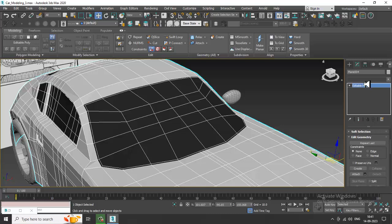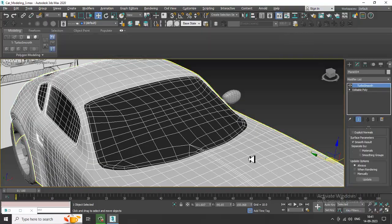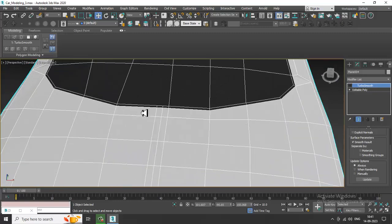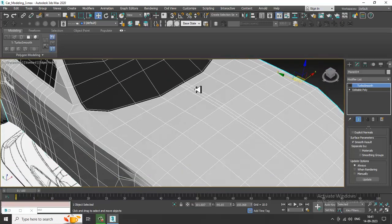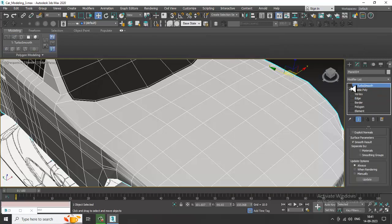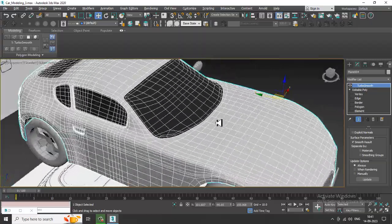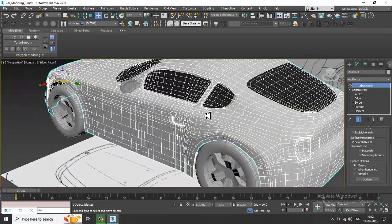Let's go into the Modifier List and add a Turbo Smooth. After applying Turbo Smooth you can see there are some glitches because of this part. You can try to add something here if needed, or just remove that part and give a Turbo Smooth — that looks better. Remove it if it is not required.